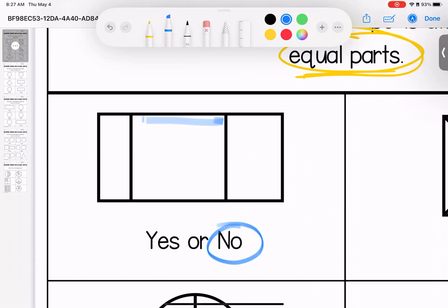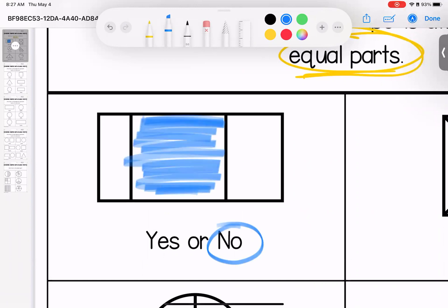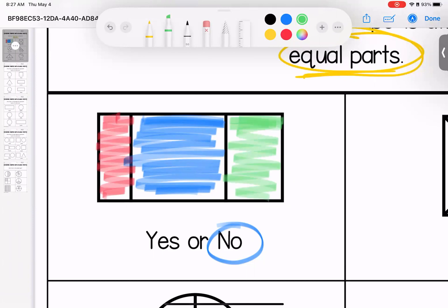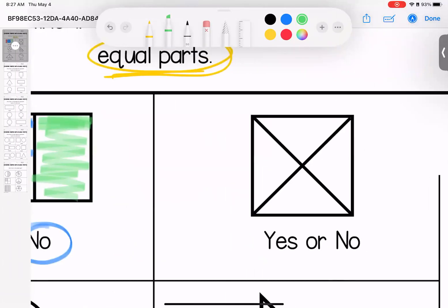no, this middle piece is definitely bigger than this side piece, which this one is definitely the smallest. And then this one on the opposite side would be the middle. So these are all three different sizes. So no, this is not equal parts.